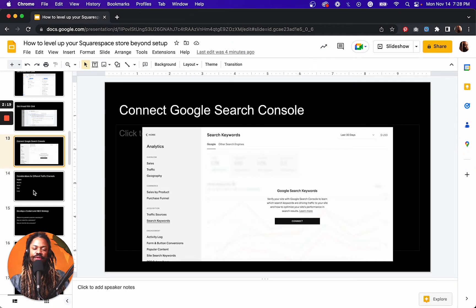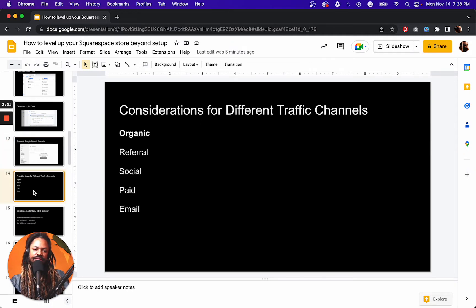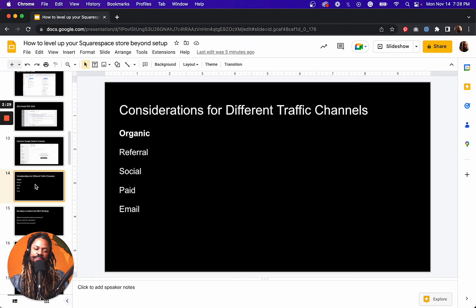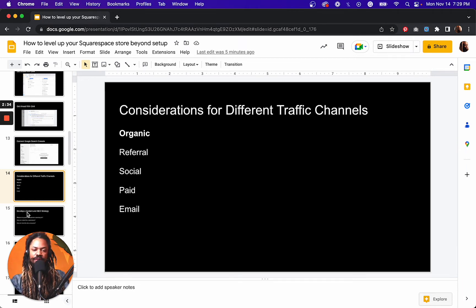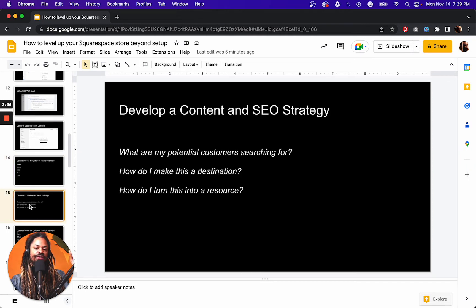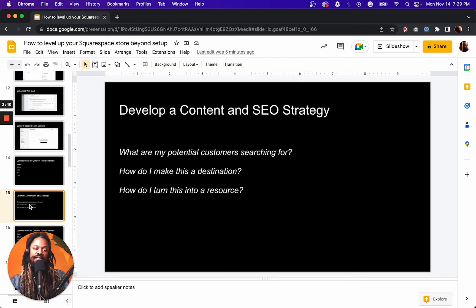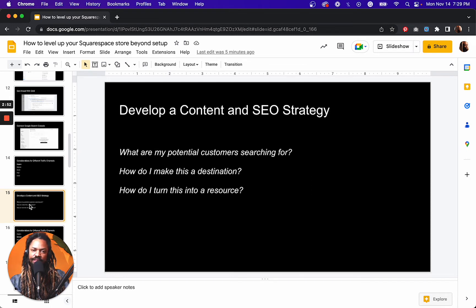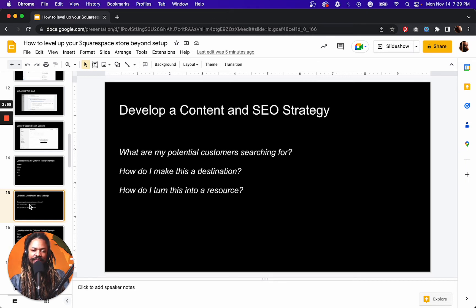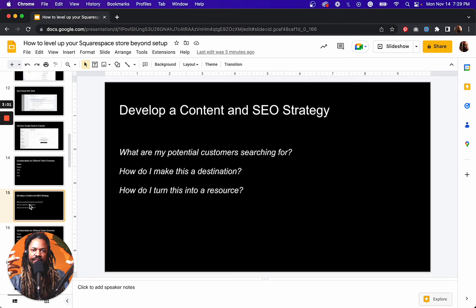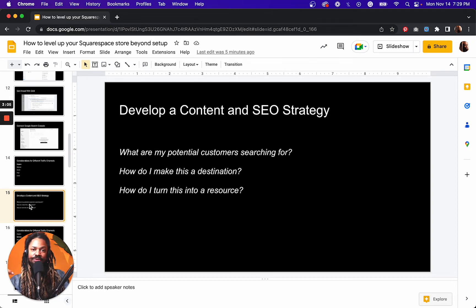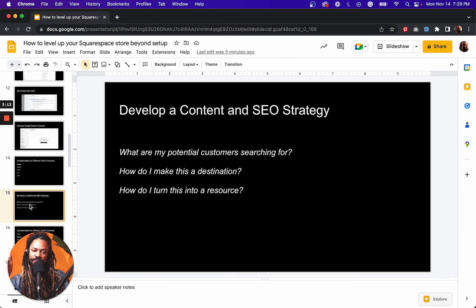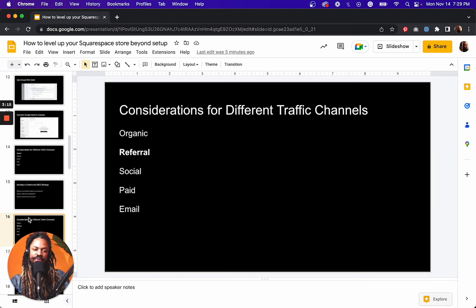Now you want to get more traffic. Here's some considerations for different traffic channels. As far as organic goes, if you don't already have a content and SEO strategy, that is what is holding you up from getting the maximum organic traffic. And so to develop that strategy, we want to know what are our potential customers searching for. We want to think about how do we make this website a destination? How do we turn it into a resource so that it's solving problems? It's a place where people want to come back to, and it's also a place that people want to send other people to.